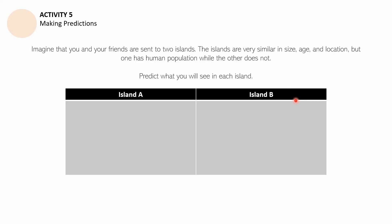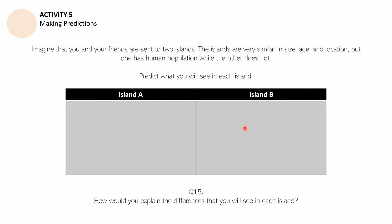You may pause the video to complete the activity. When ready, answer Question 14: What did you predict you will see in each island? Discuss what you wrote in each cell of the table. For Question 15: How would you explain the differences between the two islands? Start with the basic difference — Island A has a human population, Island B does not — then explain the other differences you predicted.